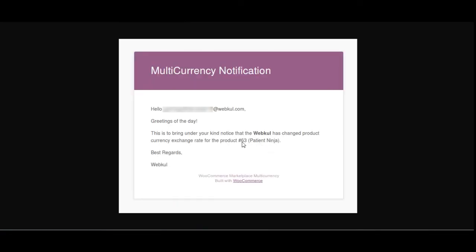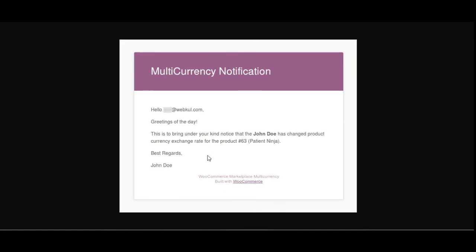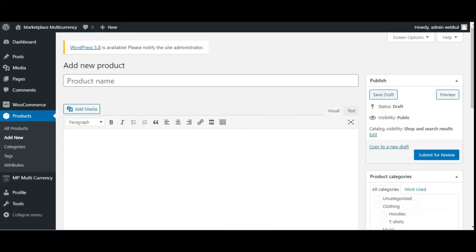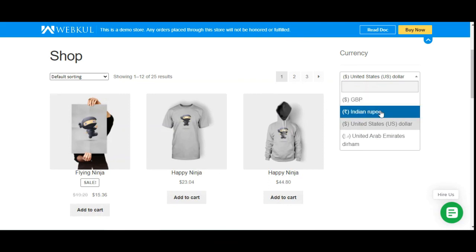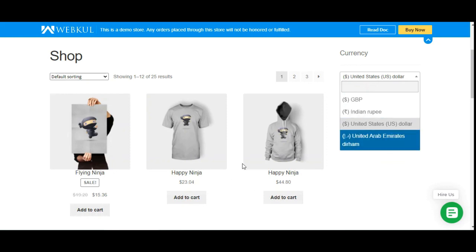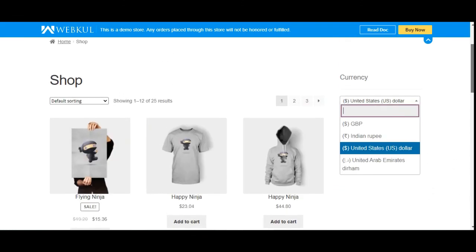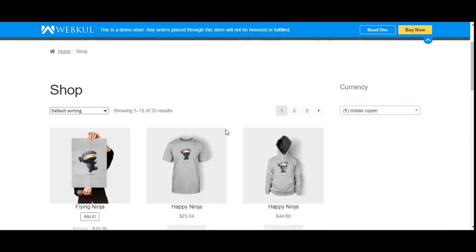Note that if the admin changes the currency rates for a particular currency, an email is sent to the marketplace vendor. Similarly, if the marketplace vendor changes an exchange rate, an email is sent to the admin. That was the complete workflow of the WooCommerce Marketplace Multi-Currency Plugin. For questions, queries, or suggestions, contact support at webkul.com or raise a ticket at webkul.deskpro.com.